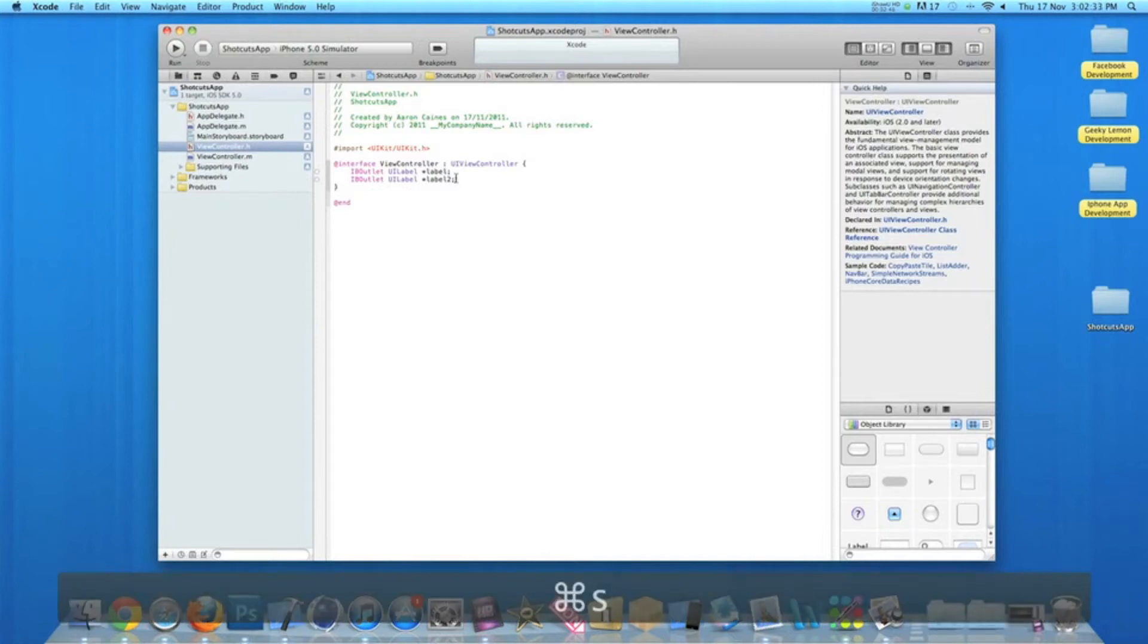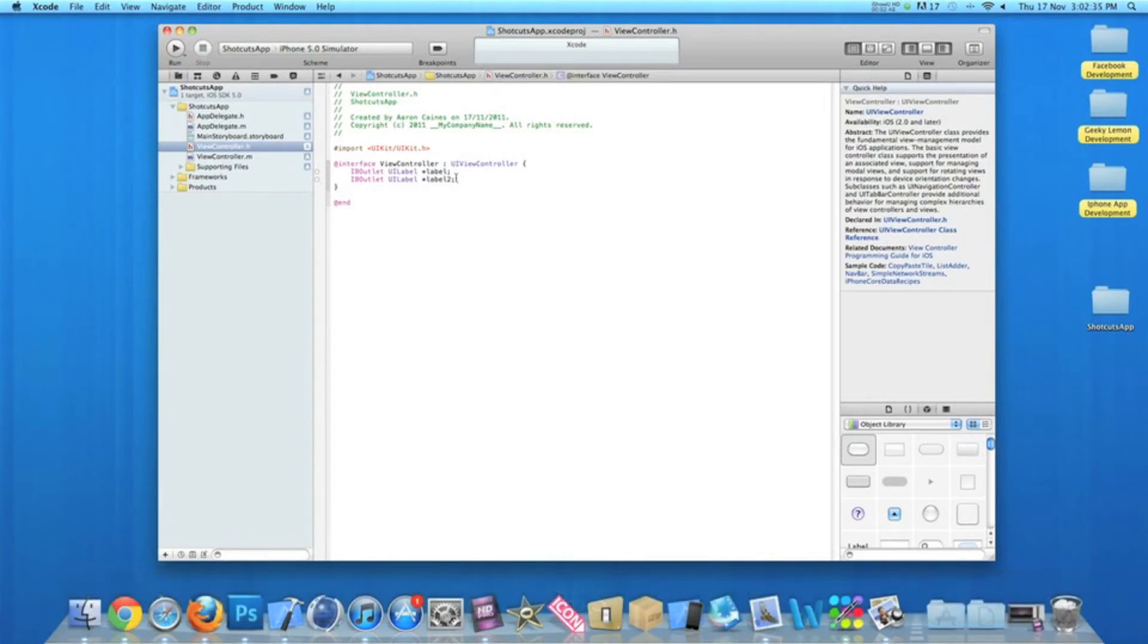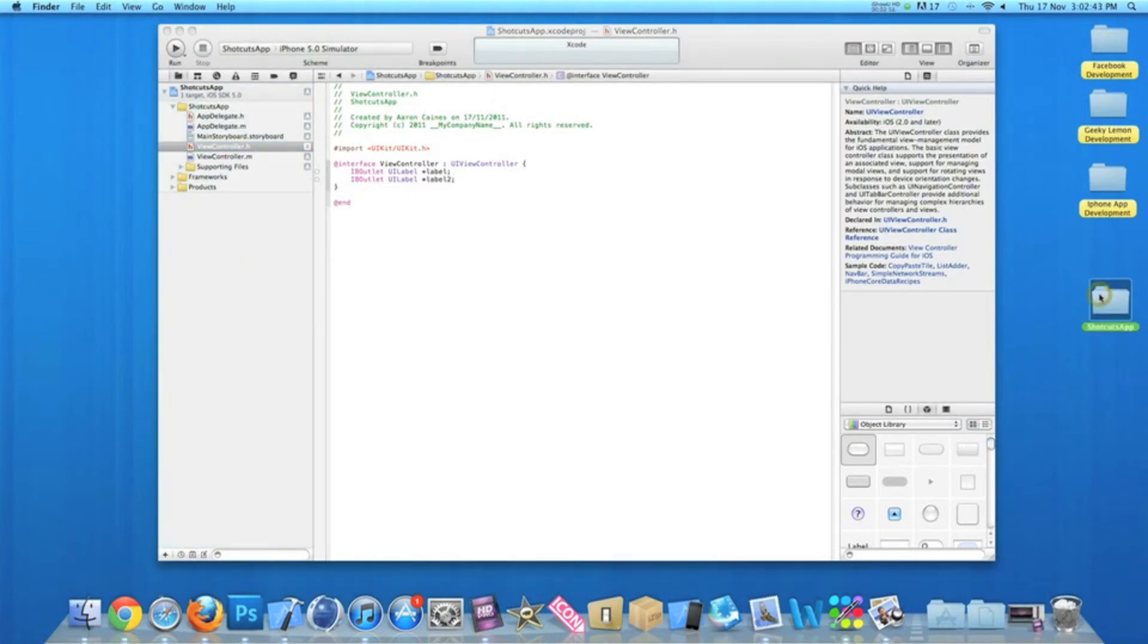This saves our project in its current state to the destination where it was created. So for example, in this project, the destination we created it to was on the desktop, so it saves it all back onto the file on the desktop.